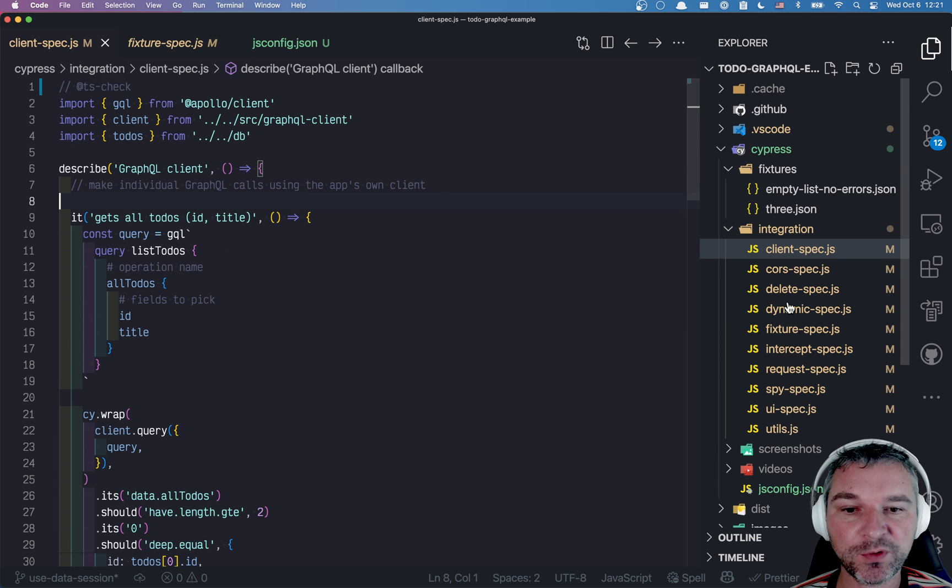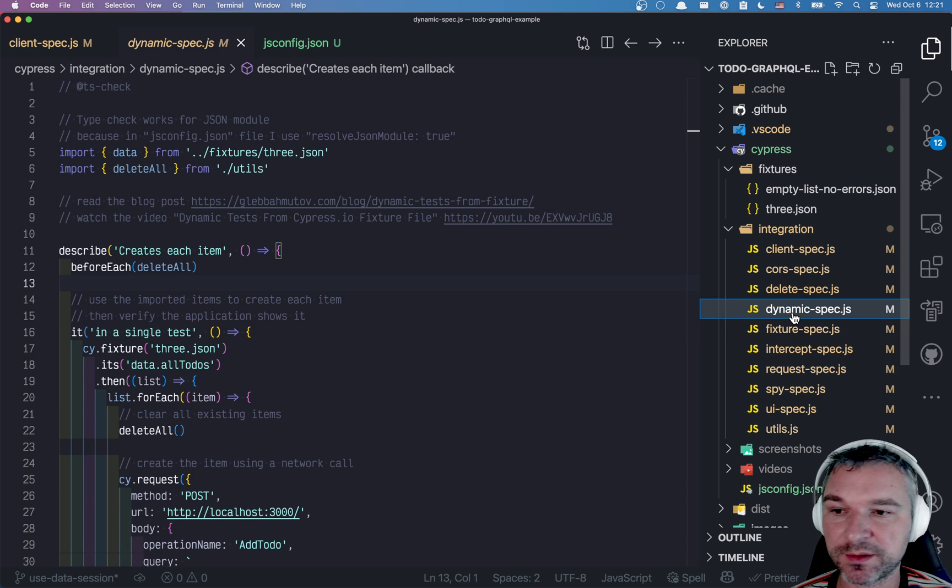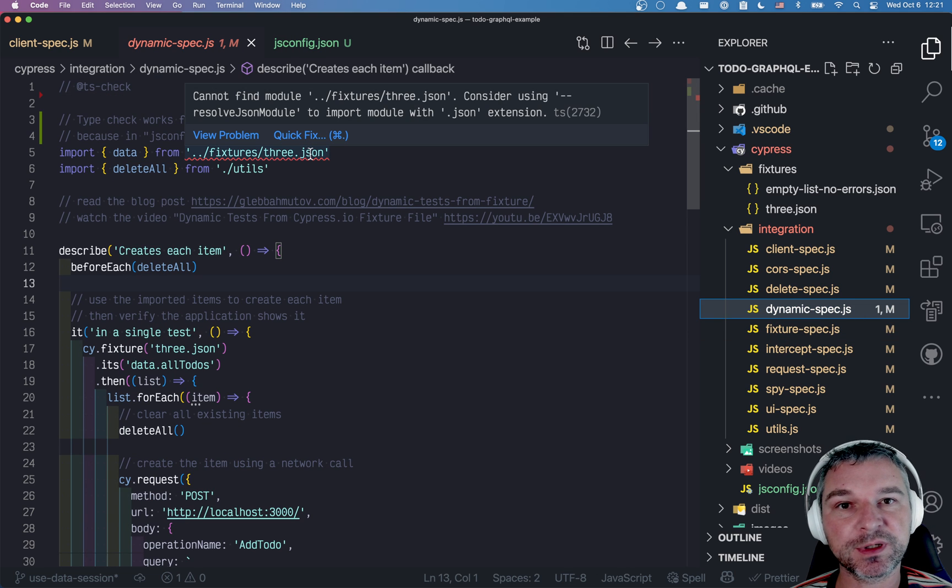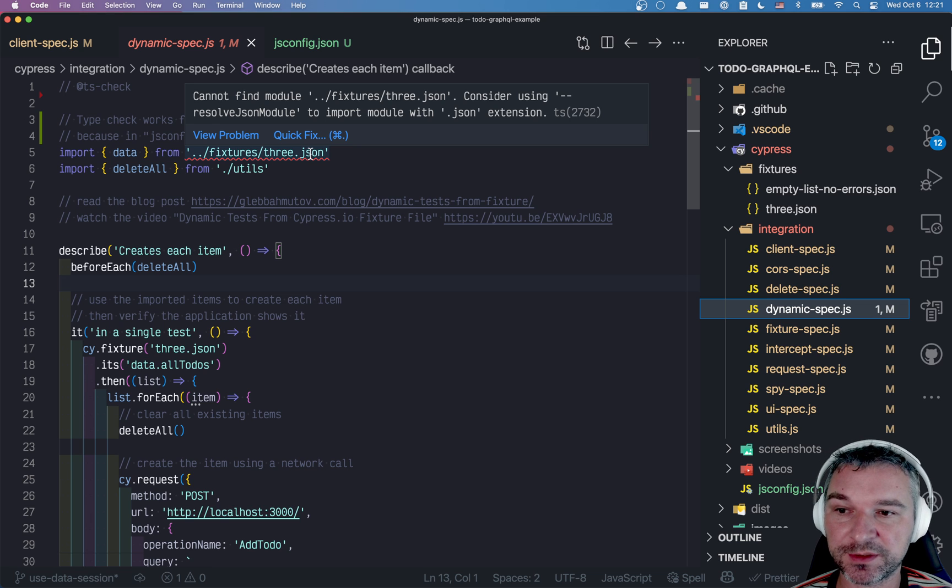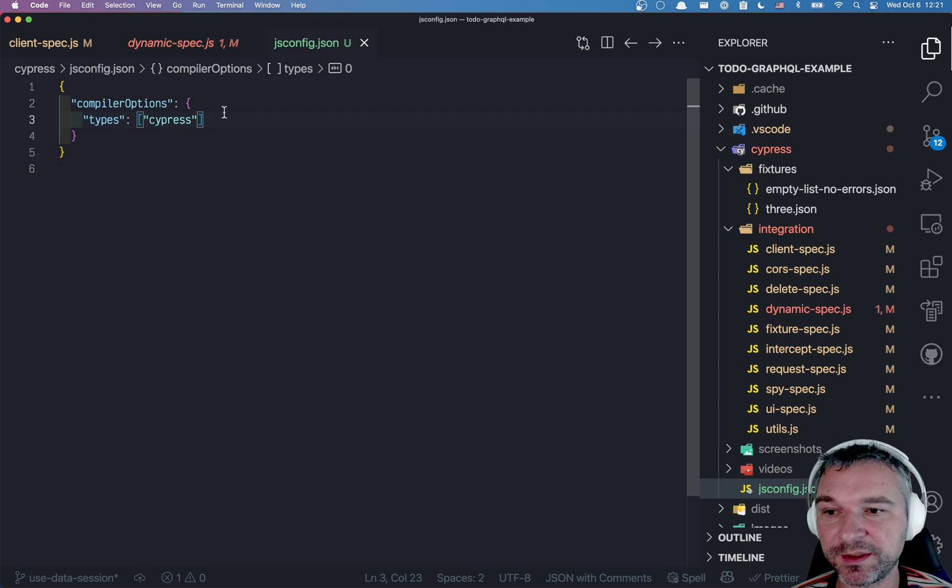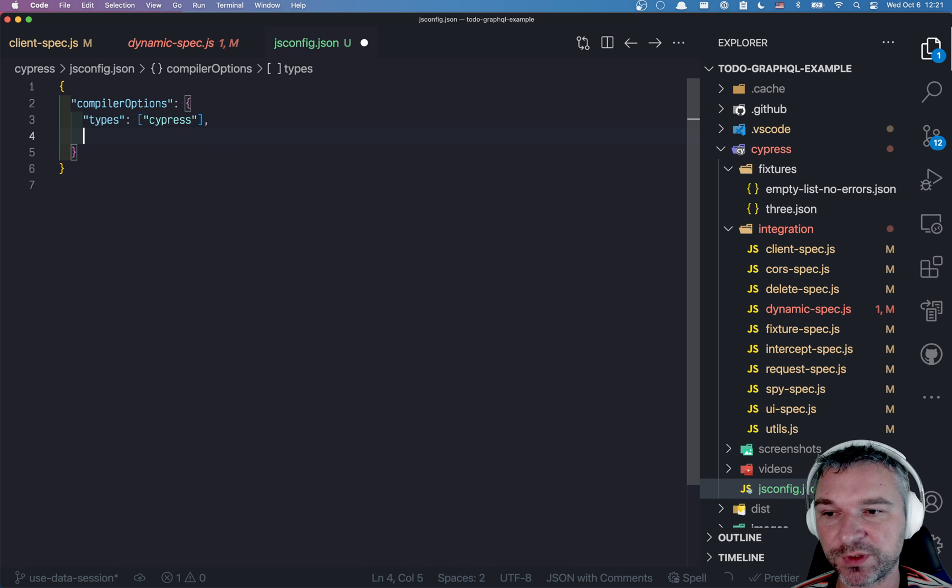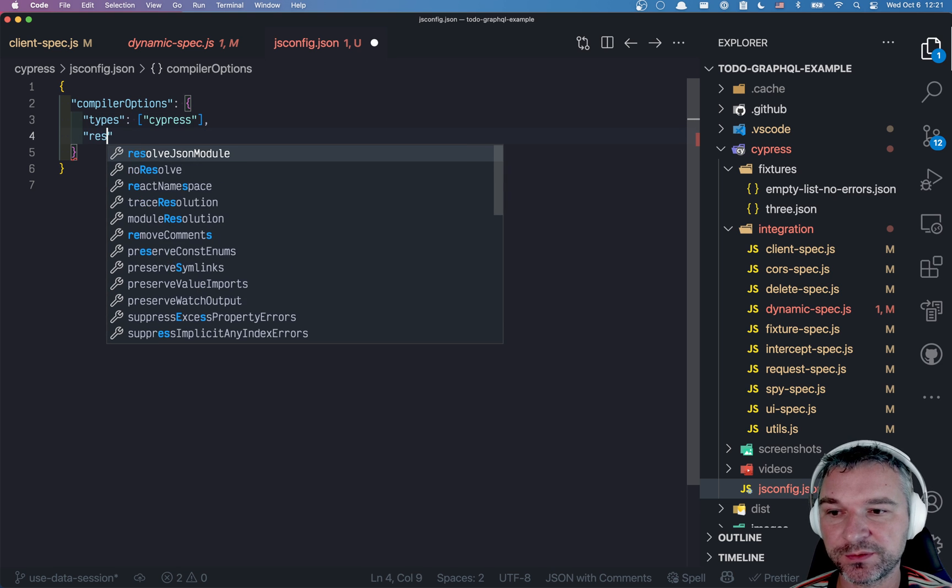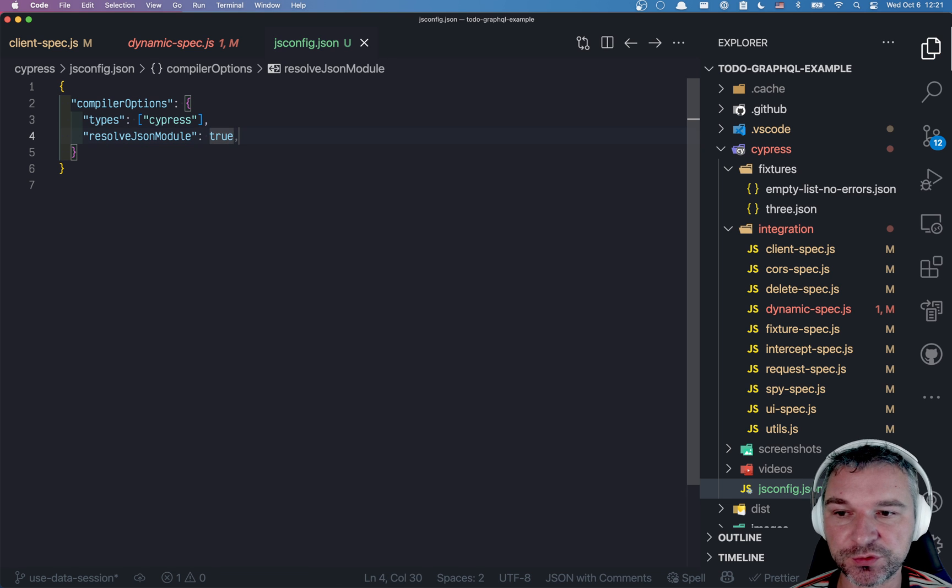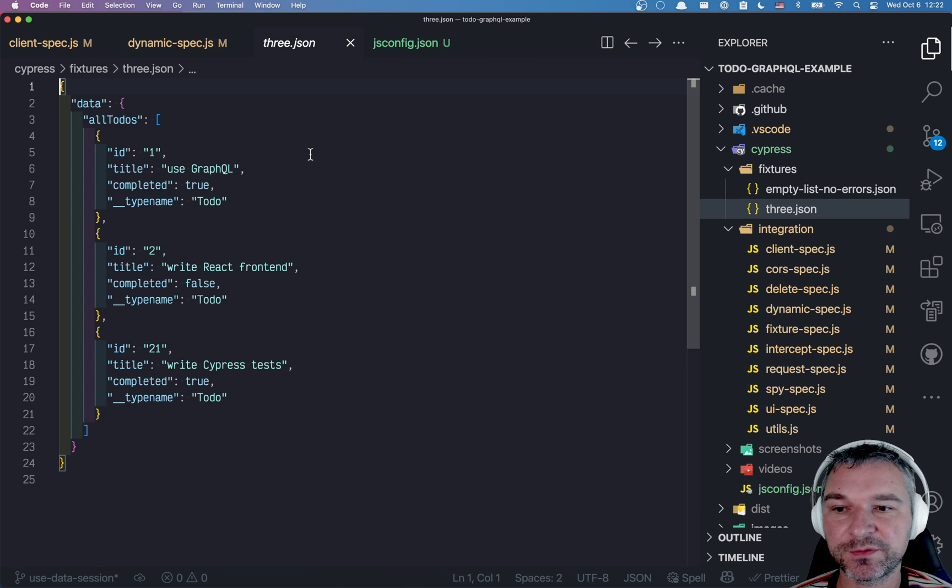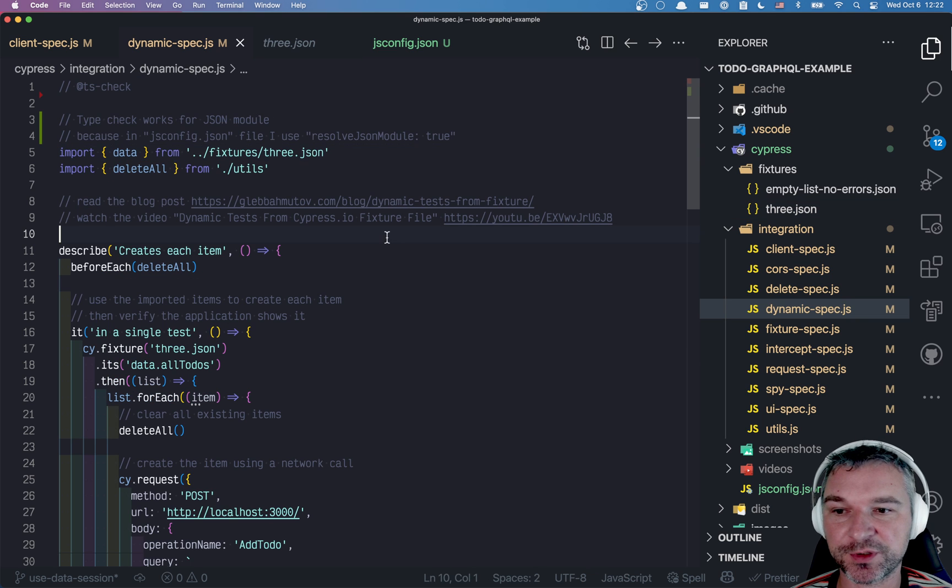There is one more thing that I need to do. Sometimes I want to import a JSON fixture directly. By default, TypeScript will complain about it. If I want to do this in my compiler options, I have to add one more option called resolveJsonModule and set it to true.